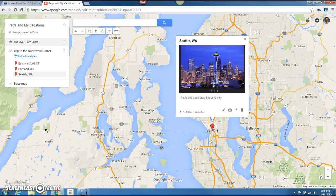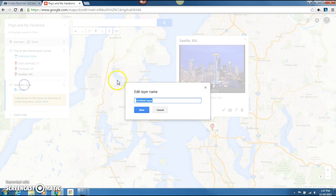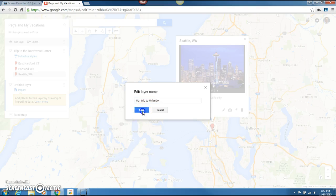Now a couple of other features that I like about this — and this is where you can really use it in the classroom. You can add a layer. If you go back up over here, we're going to add a layer, and that means it's going to let me go with a whole different track. Let's title it first: 'Our Trip to Orlando.' And we save that.